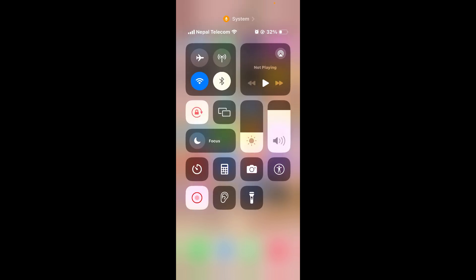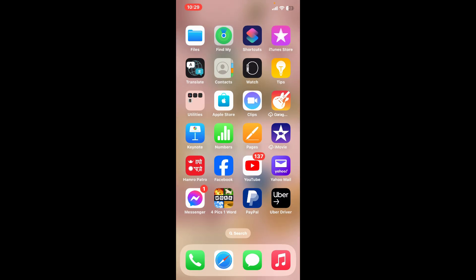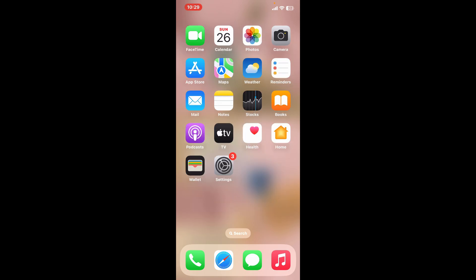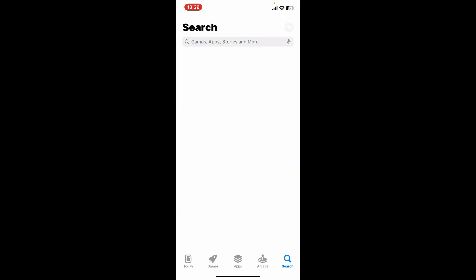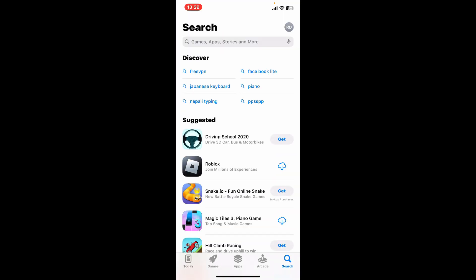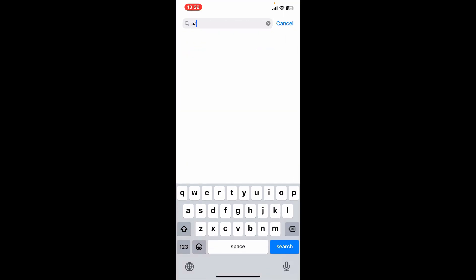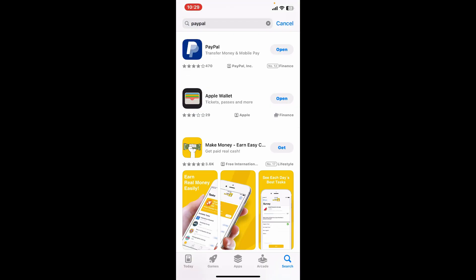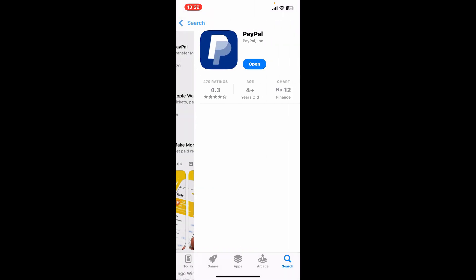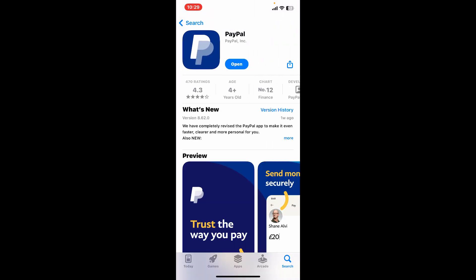If the problem still continues, the next thing you would want to do is look for the app update. Tap open your App Store and go to the search box and type in PayPal. Look for the PayPal app from the app drawer, and then if you see an update button, tap on update to download the latest version.